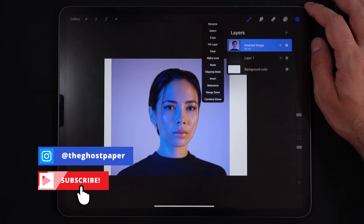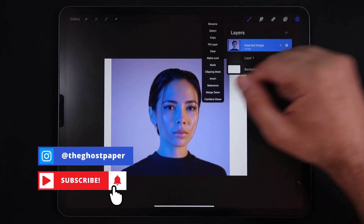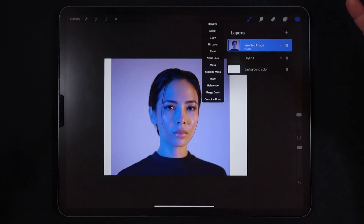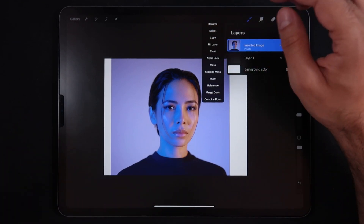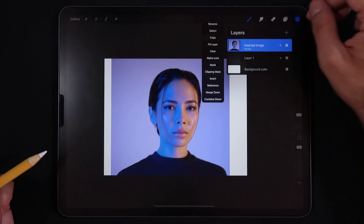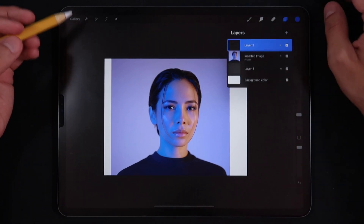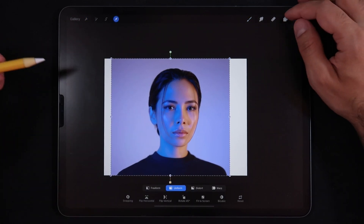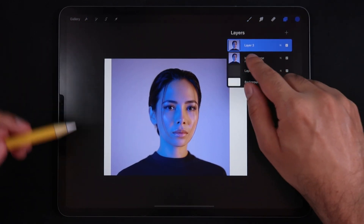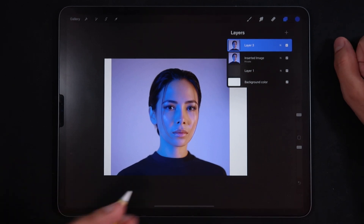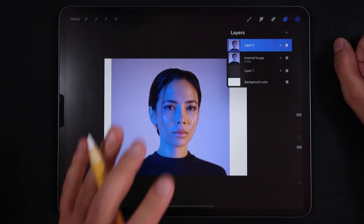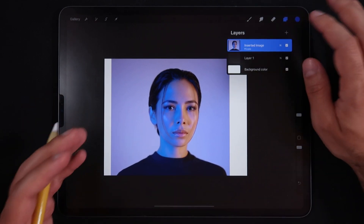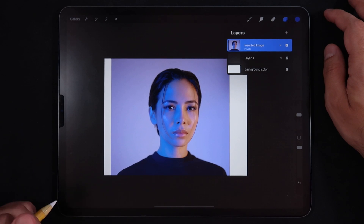Clicking on the layers panel, you can see the inserted image is set to private. There's not really a way to uncheck this option to set it public, but if you ever want it to not be private, just hit copy, create a new layer, then hit paste. You're going to paste this image onto a normal layer, which will show up as normal in your speed paint video — but that's not really what we want.